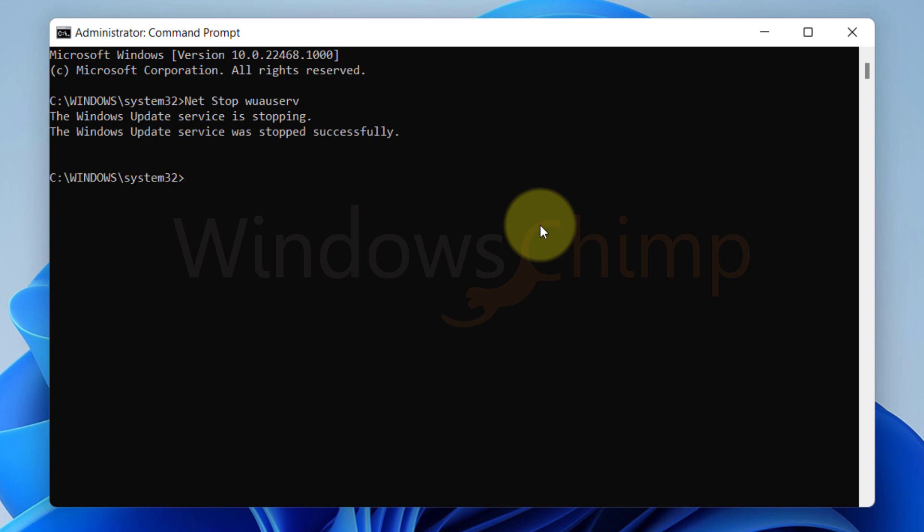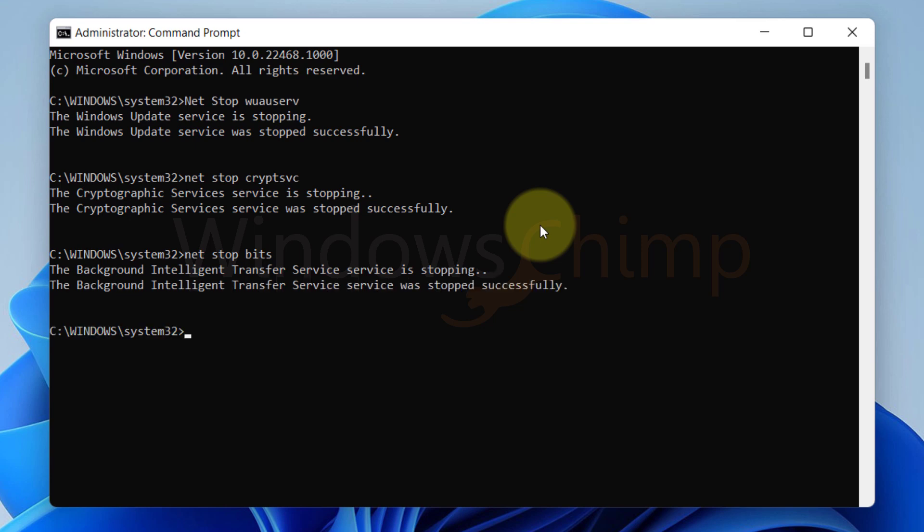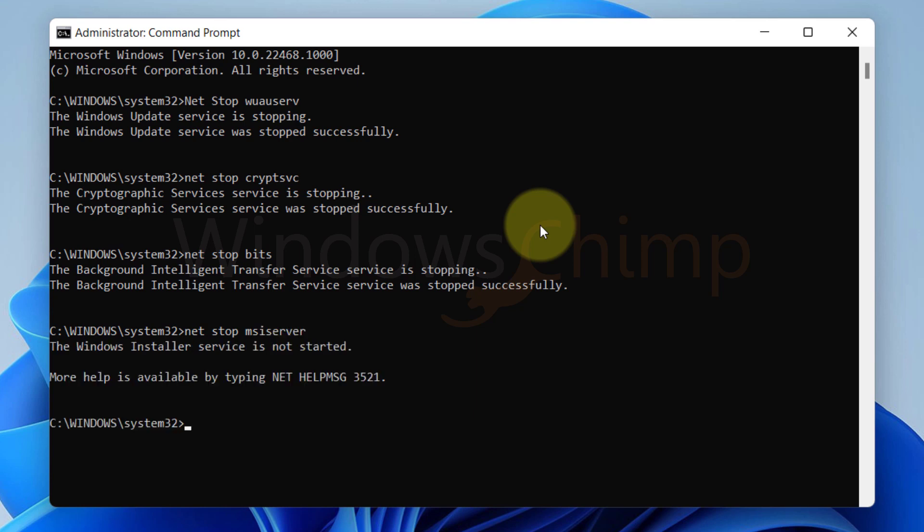Now type NET STOP WUAUSERV and hit Enter. Then NET STOP CRYPTSVC and hit Enter. Don't close the command prompt, we will use it to start these services again.